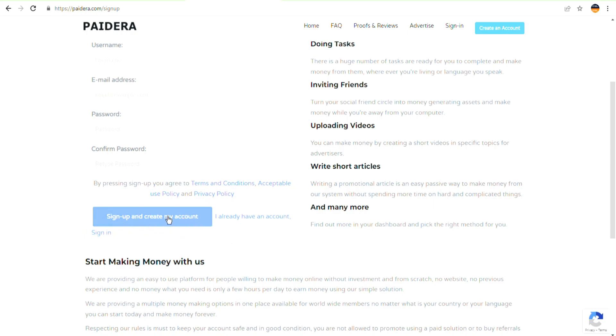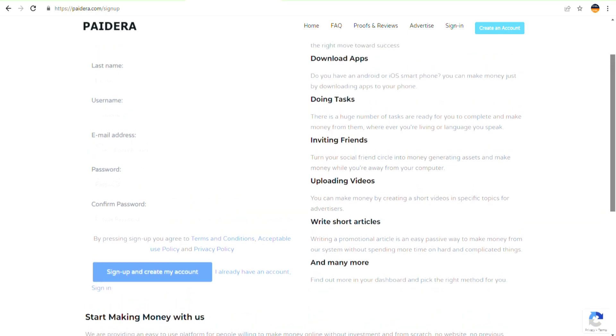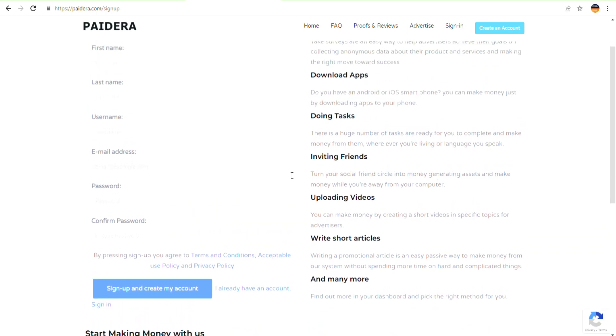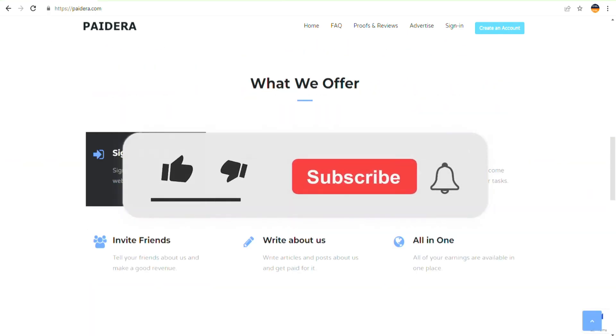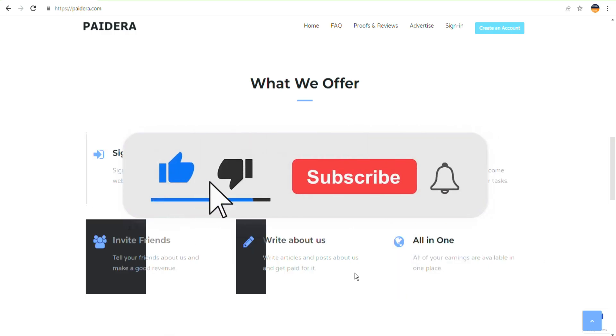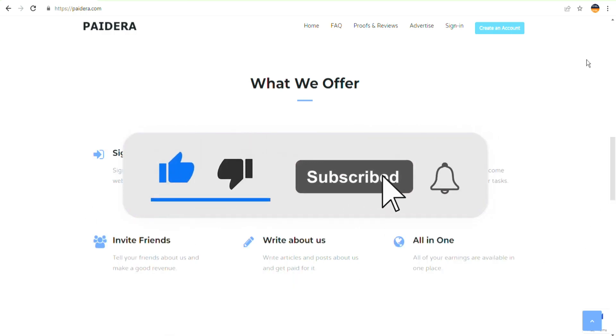Once you've completed the registration process, you can now do surveys, invite your friends, download apps, and much more. Before we get to continue, make sure to smash the like button and hit the subscribe button down below and click the notification bell.